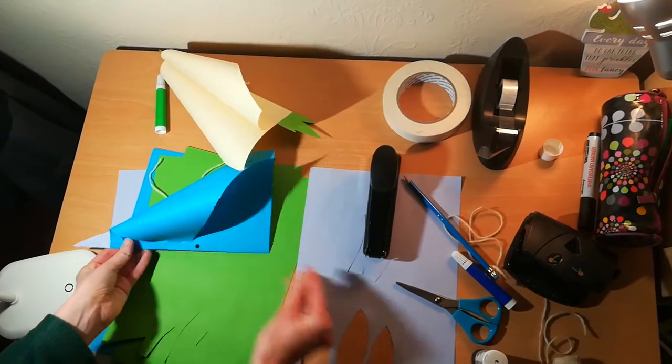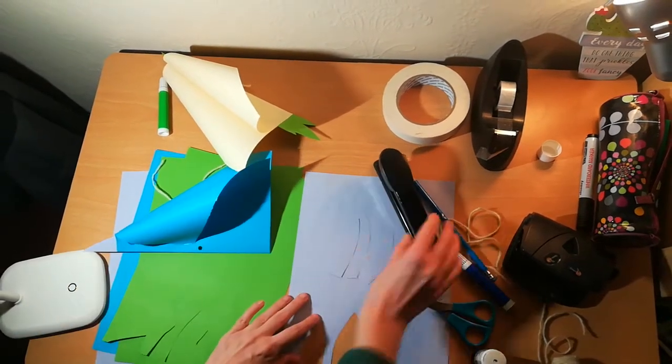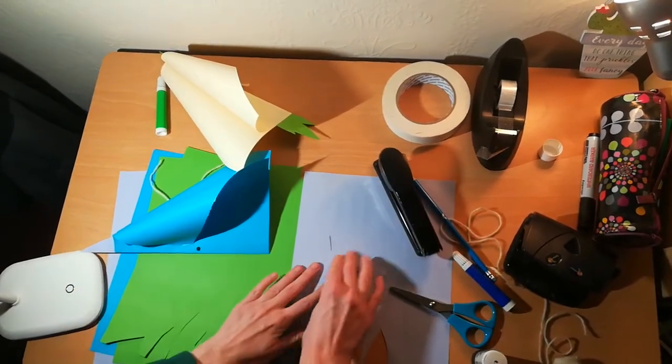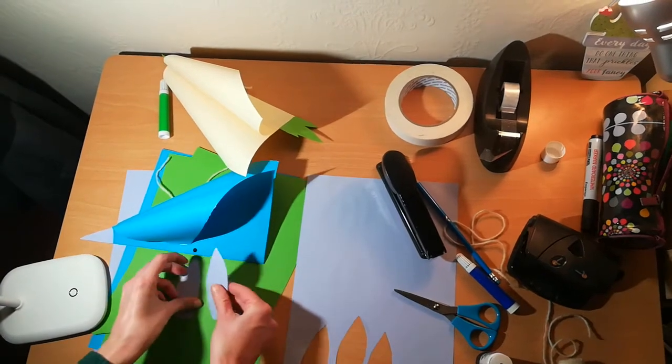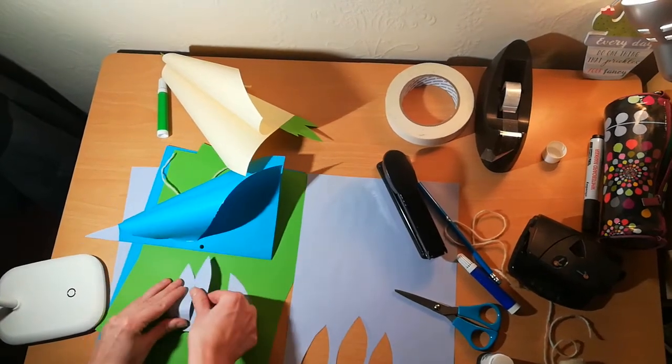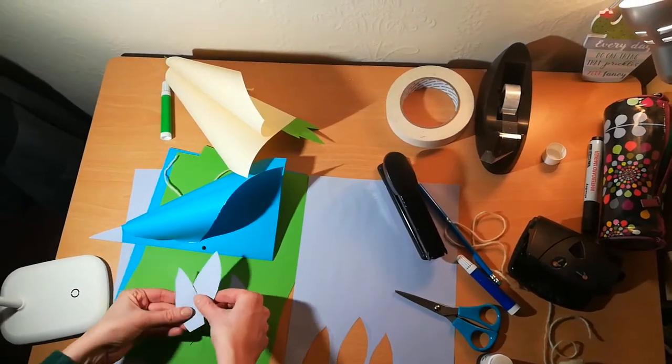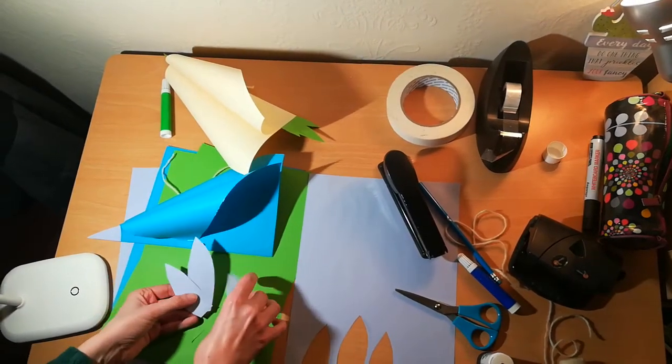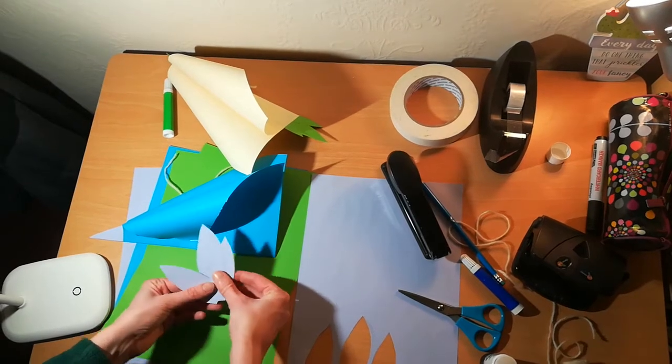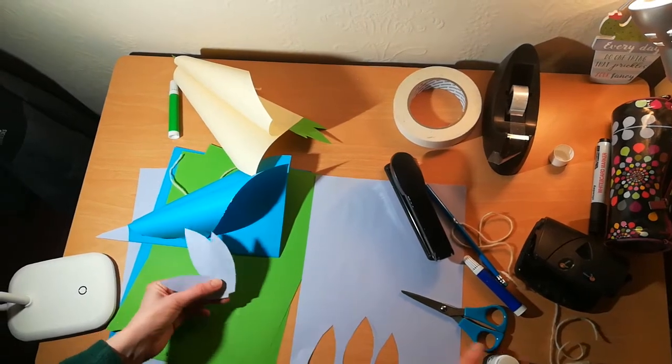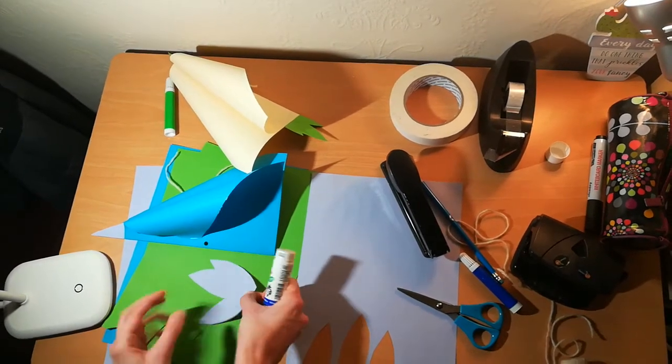Birds also need feathers to fly, so I have cut out three purple feathers here. You could collect some feathers or even use some leaves if you find them in your garden.